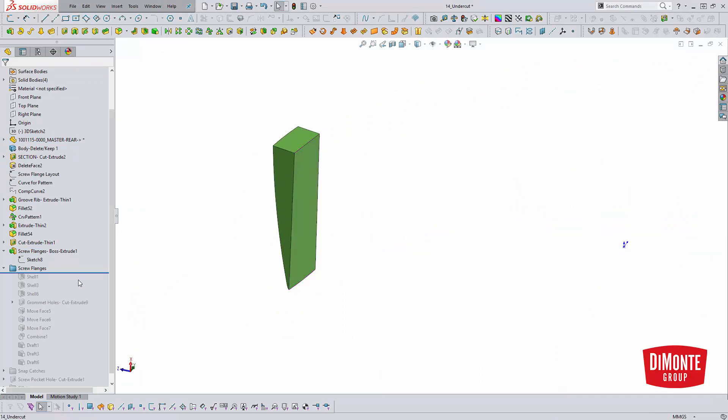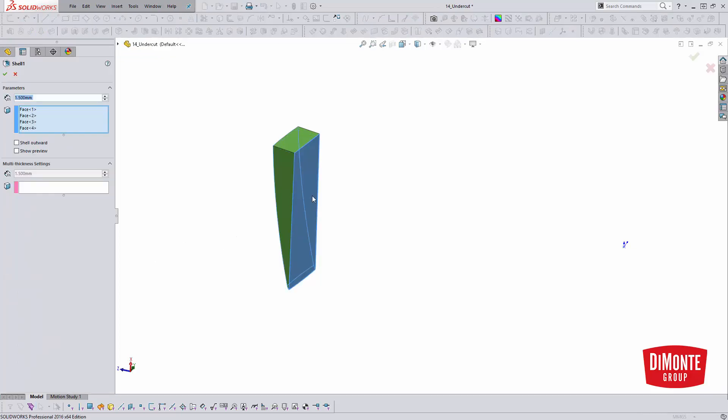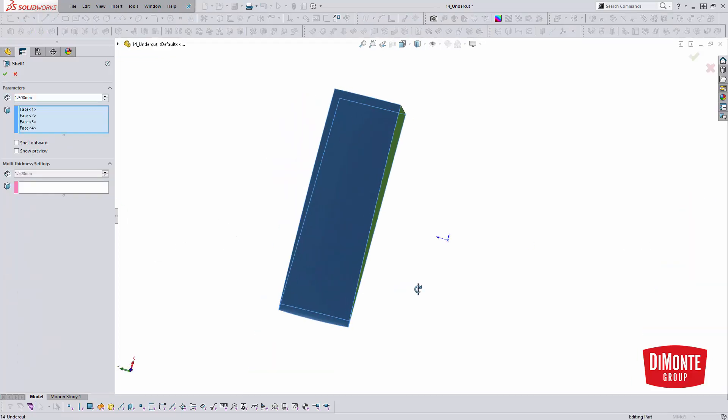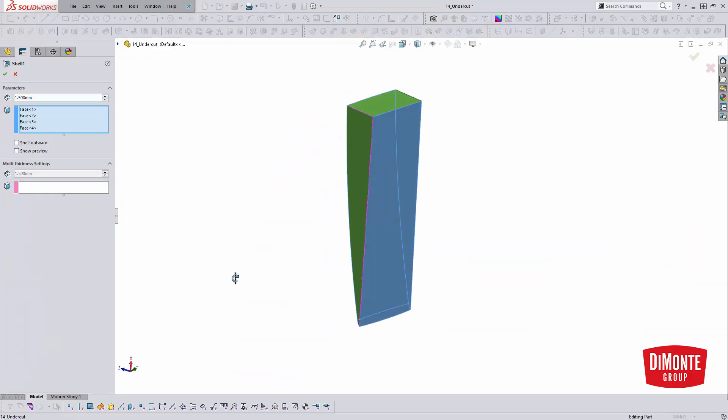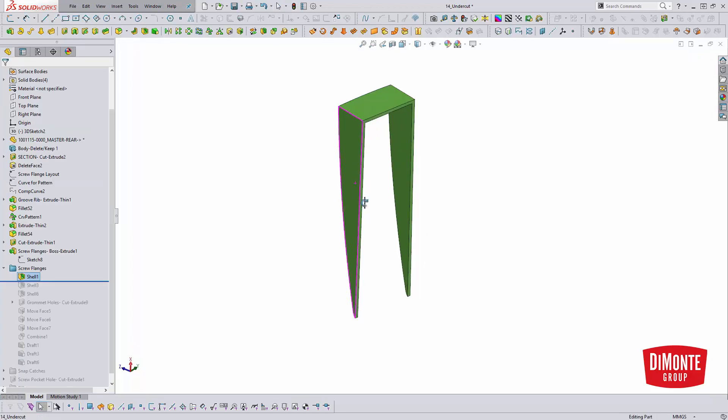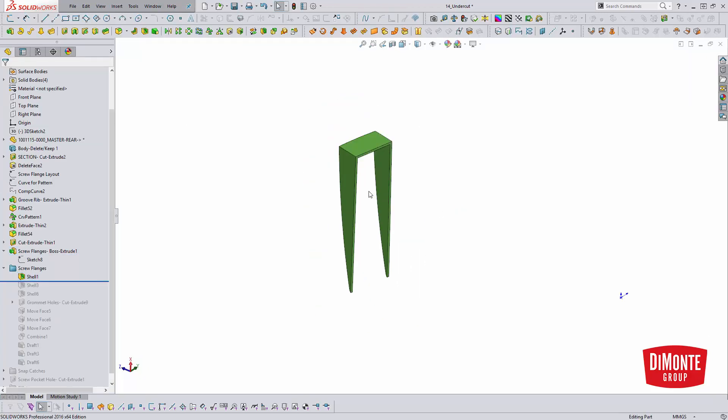we have these three shapes here. And the reason I did this is with the shell tool, I can quickly remove the faces I don't need in the model. So I get rid of all of these faces. And this just speeds up the modeling. Instead of having to create this feature and then create a series of ribs or thin feature extrudes to create these.